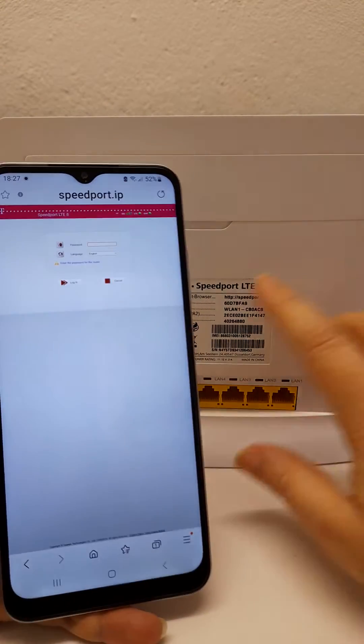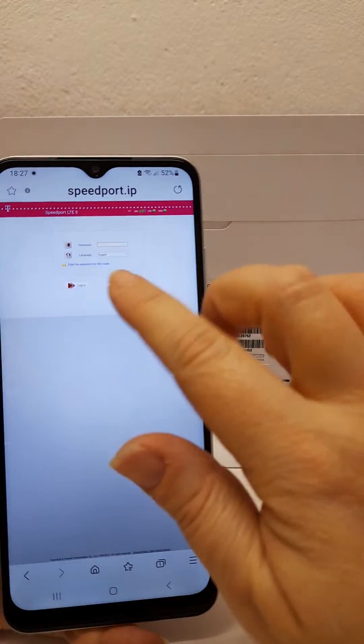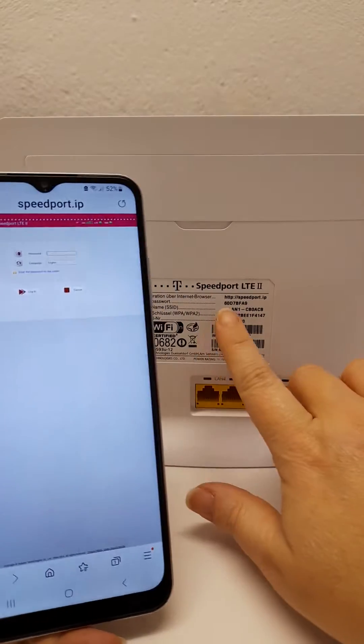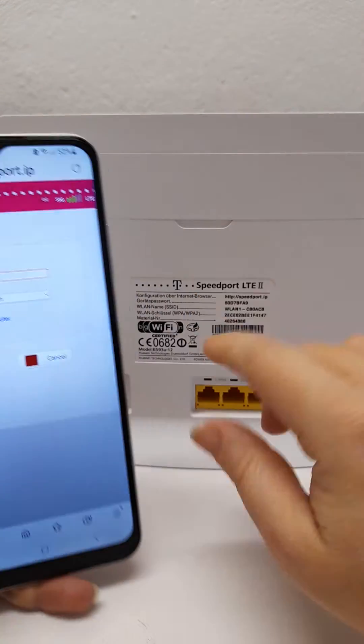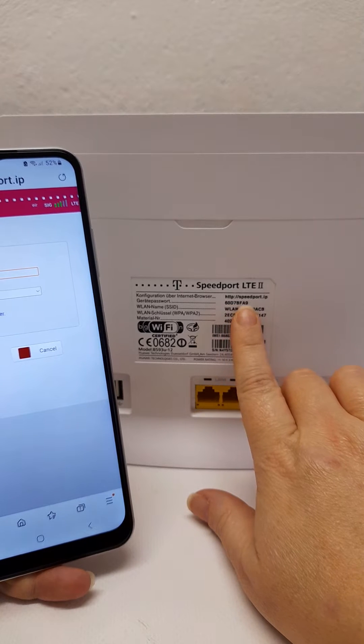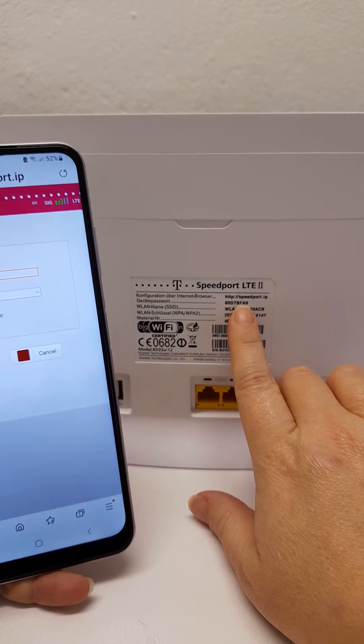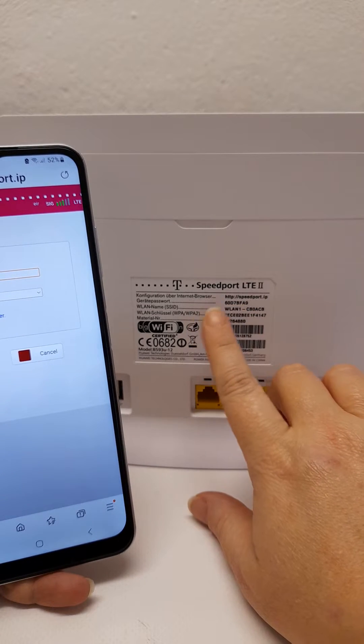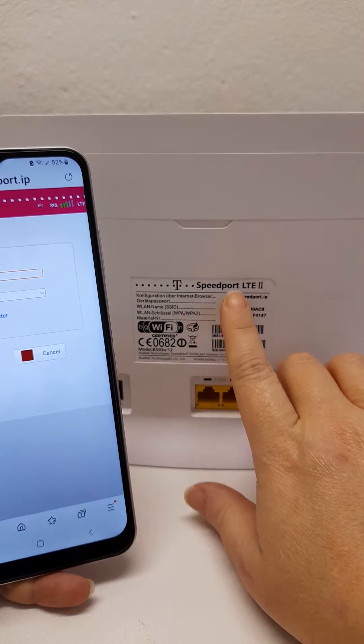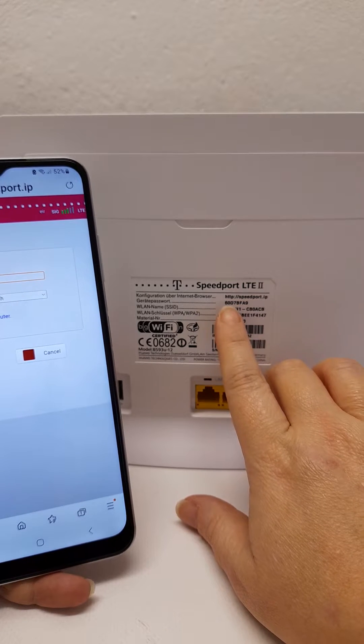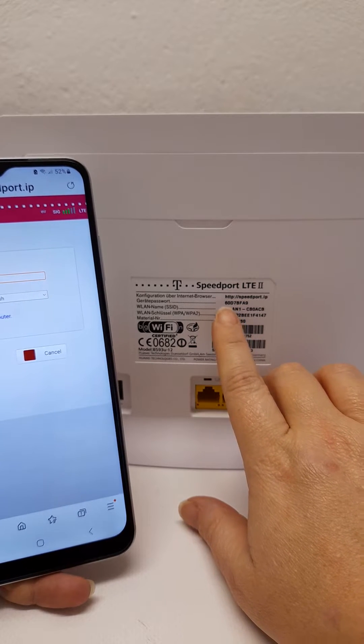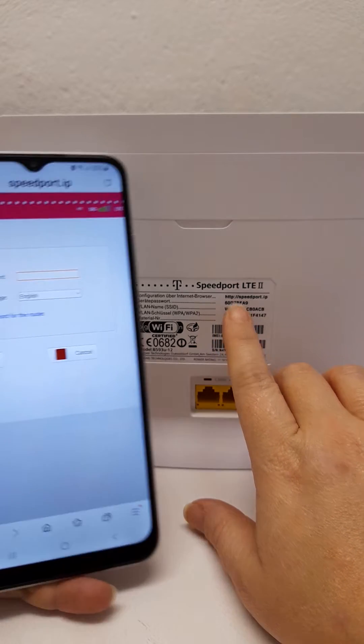Once you go to this address it will bring you to a login page looking for a password. This is the second line on the back of your router—it's a shorter password than you would use to connect to the Wi-Fi. It's case sensitive and is usually a mixture of numbers and capital letters.